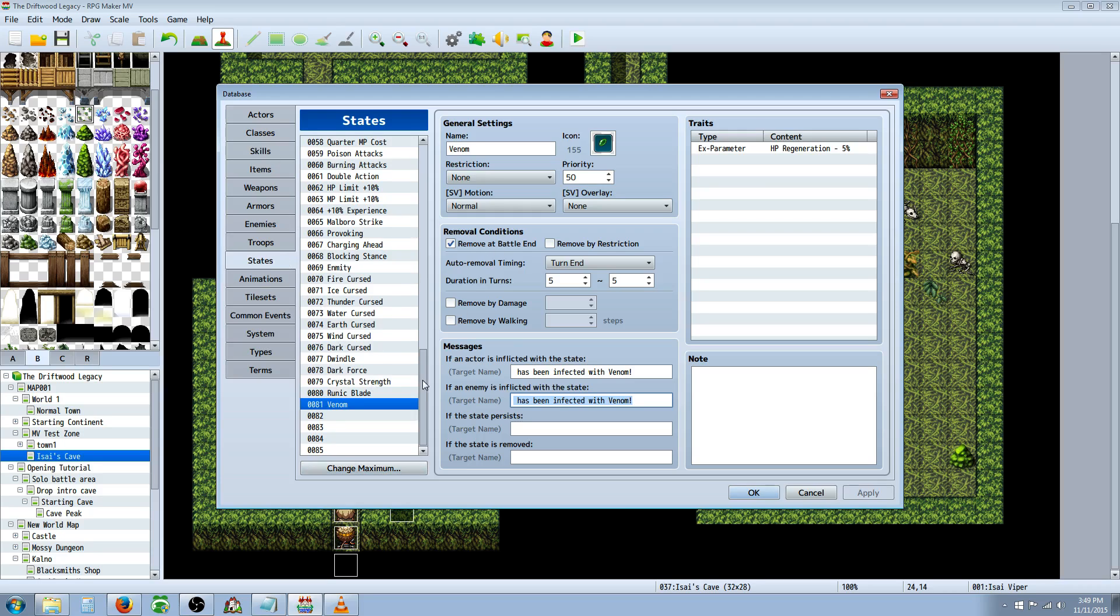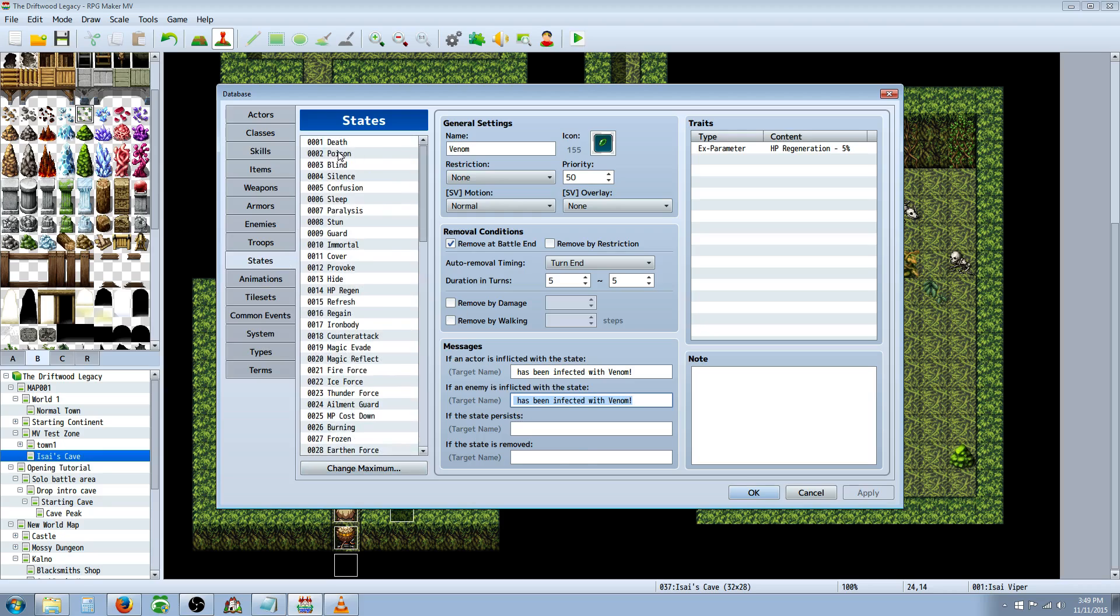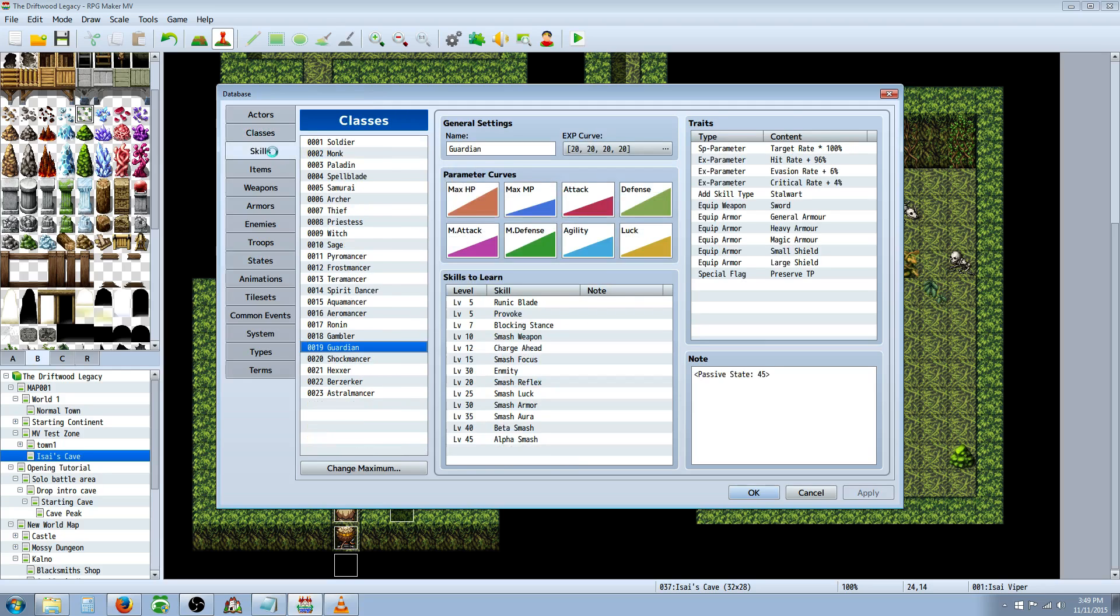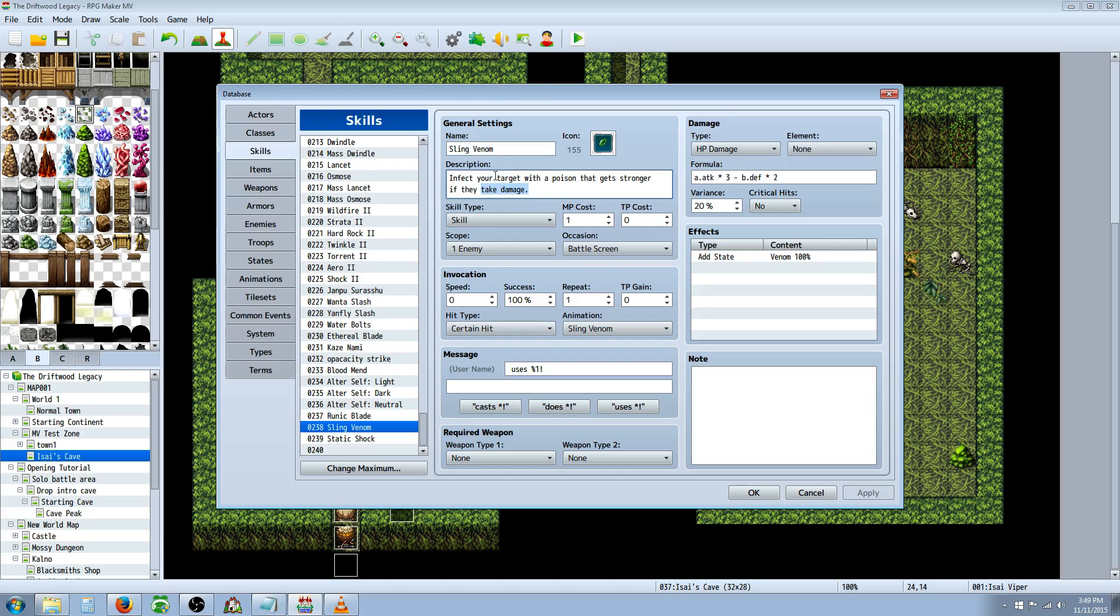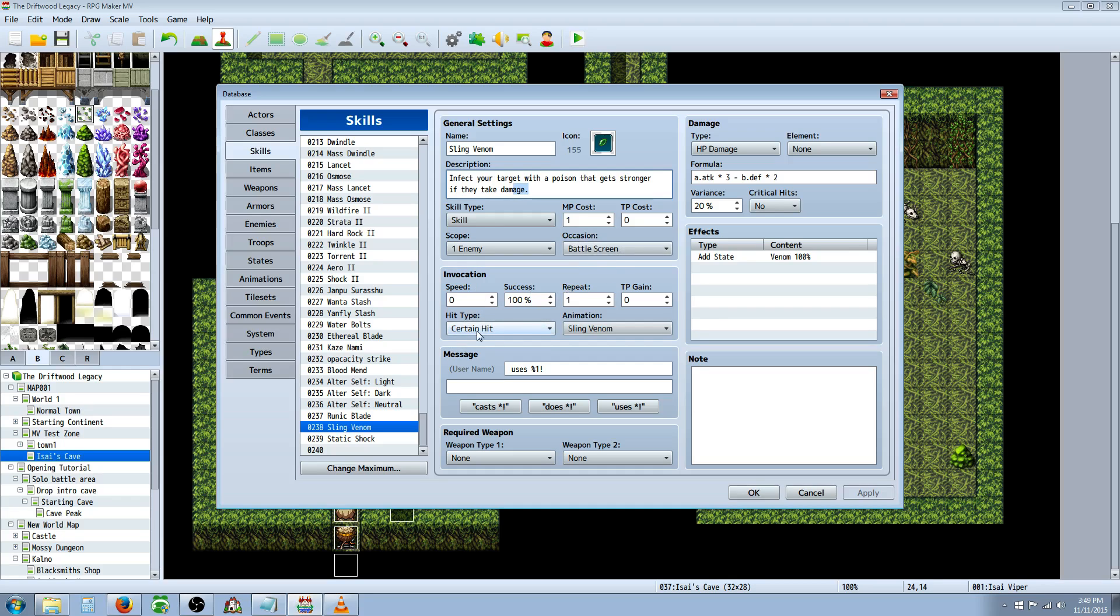After you've made the state and you've figured out what other state you wanted to add, in this case I'm going to want it to add poison, you're going to go to your skills and you're going to add a new skill. So I've made a new skill called Sling Venom. So I've given it a graphic, a name, a description to let the player know that it infects your target with a poison that gets stronger if they take damage. And if their HP changes at all, then it actually triggers the next state. So we might have to put an if statement inside of there to change this. I might update this later if their HP changes. But skill type, it's up to you. The scope is up to you. Occasion, I would say battle screen. Invocation, I've gave this one a certain hit in a custom animation. And gone with the user's message, you can set required weapon if you like.